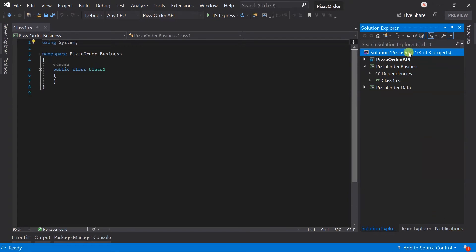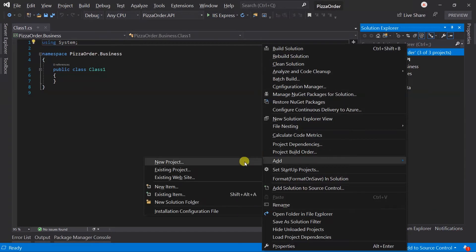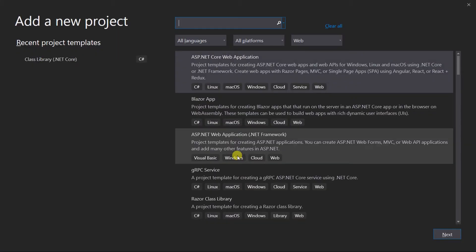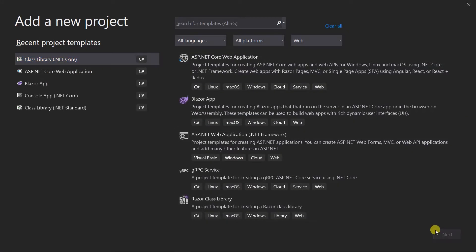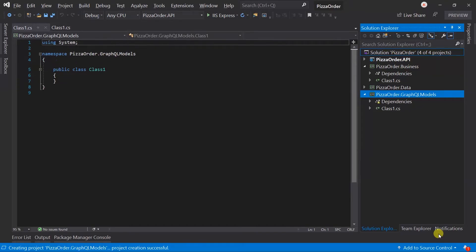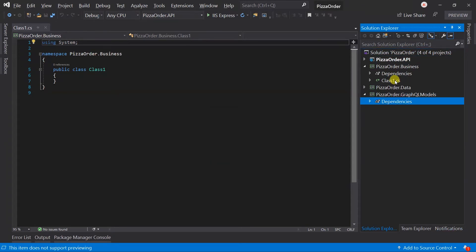Create another project. Again, it will be a class library of .NET Core and name will be pizzaOrder.GraphQL models. Delete the default classes from the above project.